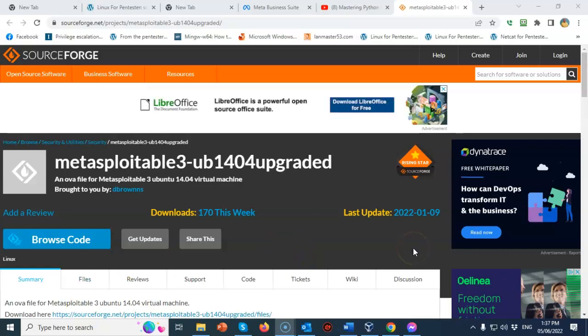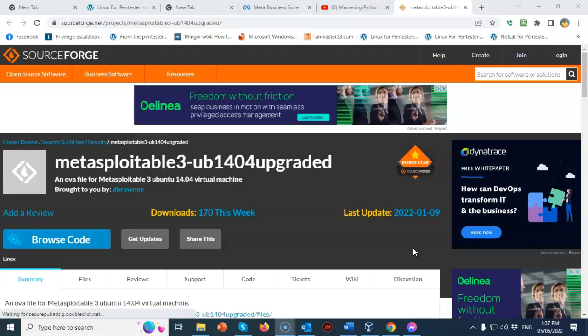This version of Metasploitable 3 is made intentionally vulnerable. It is intended to be used as a target for testing exploits.